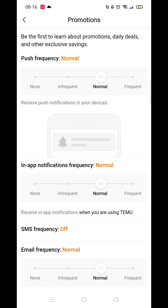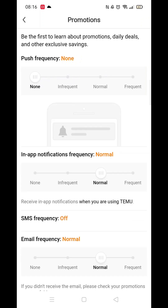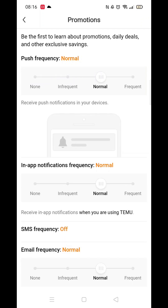You can turn off every notification if you would prefer to have no notifications at all, apart from updates regarding any orders you have made.